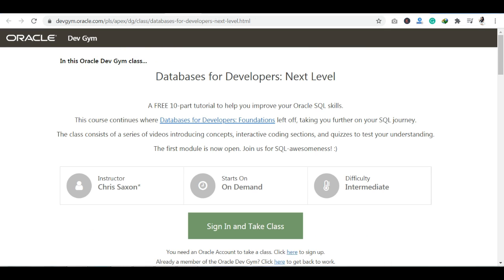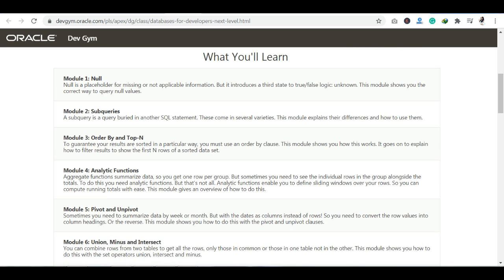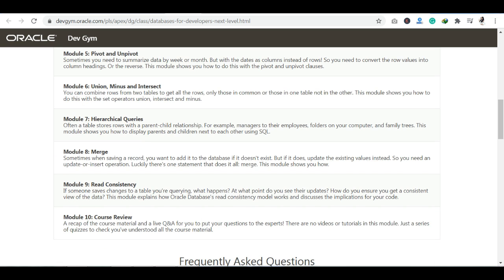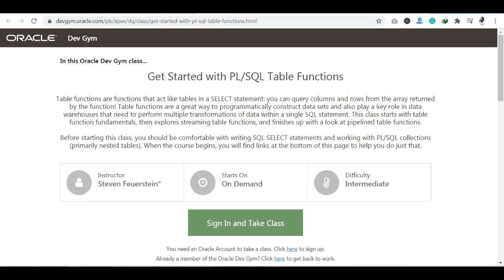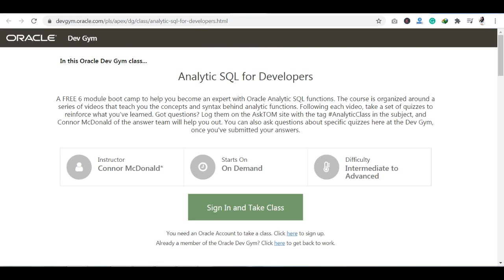The next course is Databases for Developers: Next Level. Here you can see topics like Subqueries, ORDER BY, Top and Pivot Tables, Consistency, Merge, and Hierarchical Queries. After that is Get Started with PL/SQL Table Functions, which covers retrieving multiple values and multiple columns from a table function.